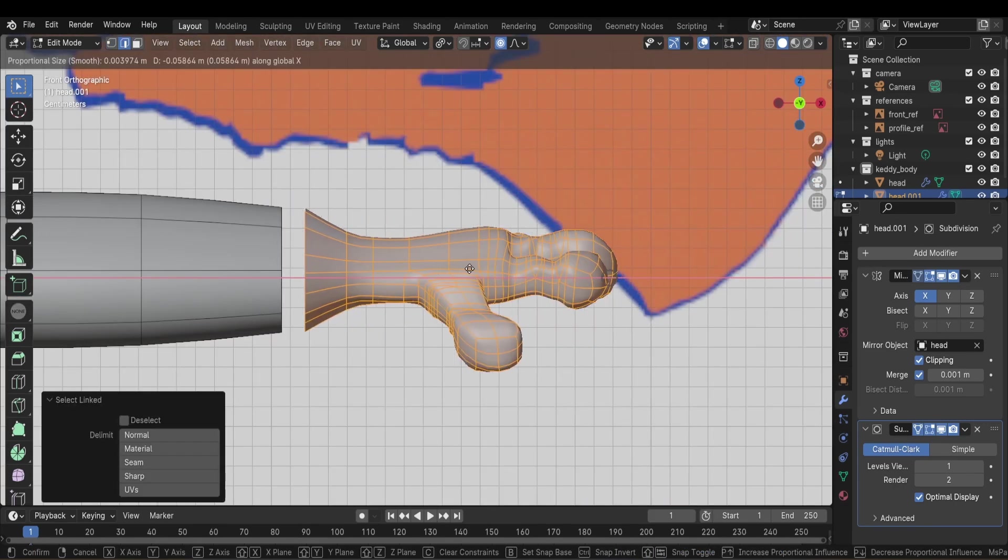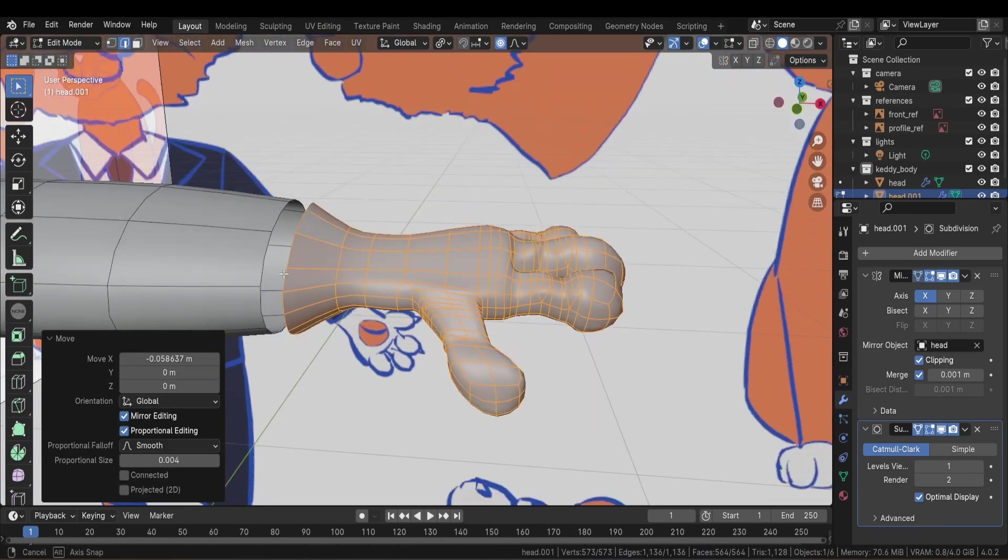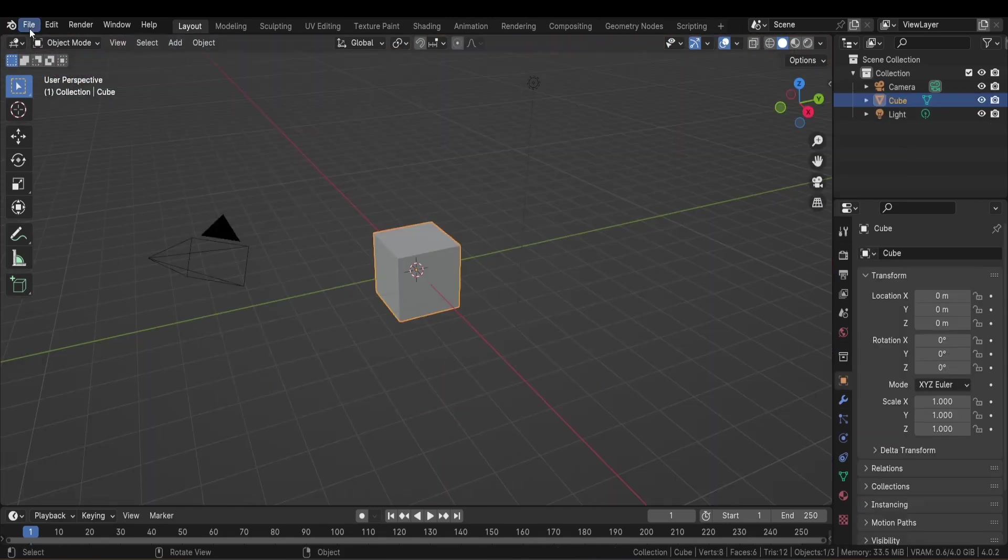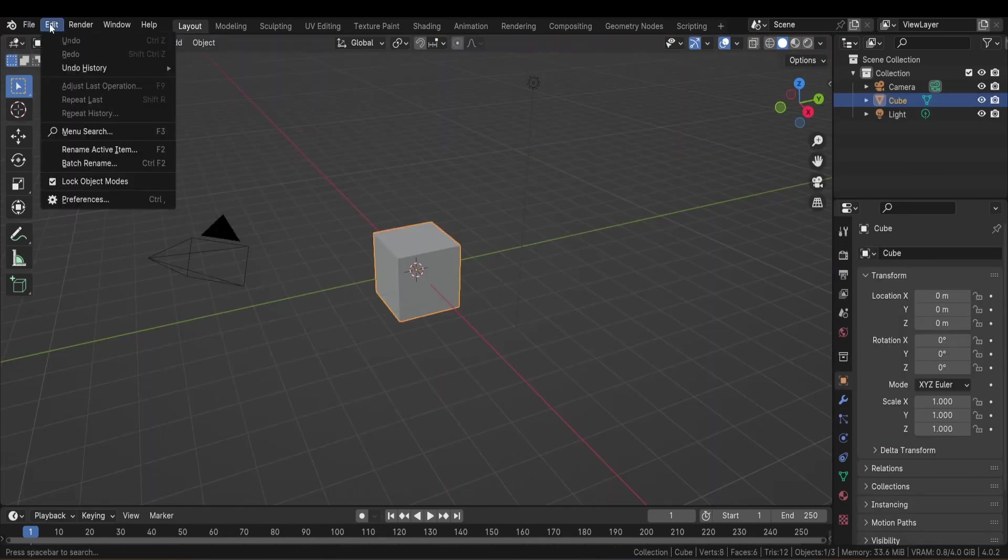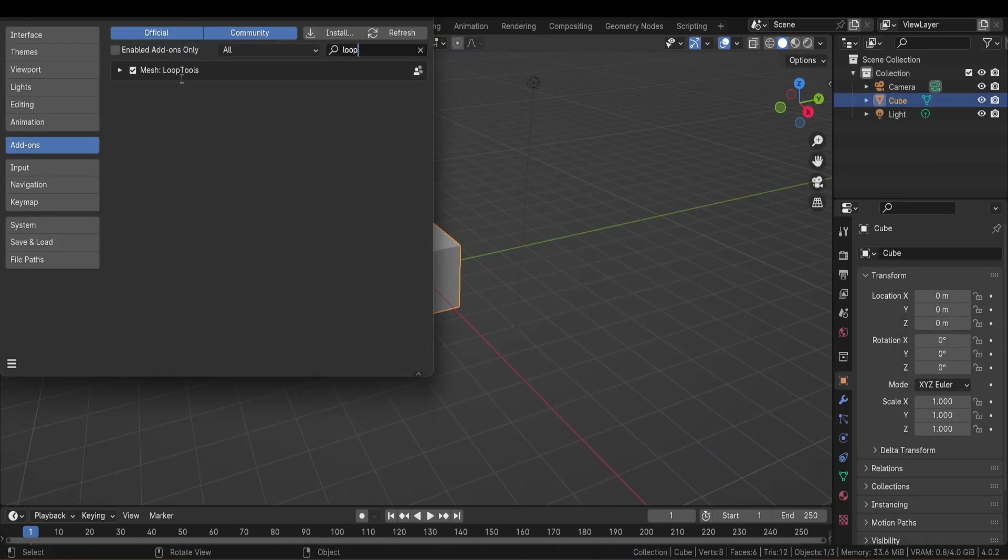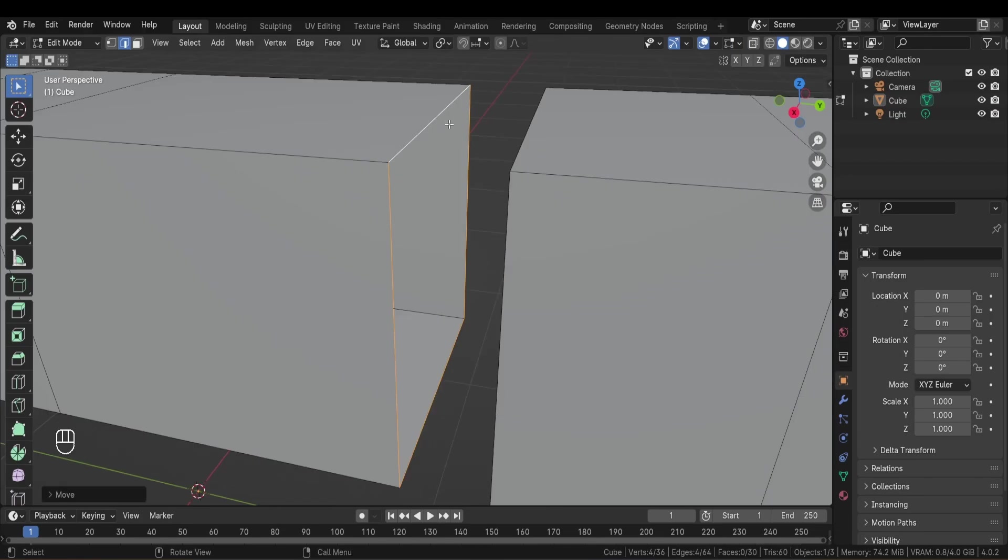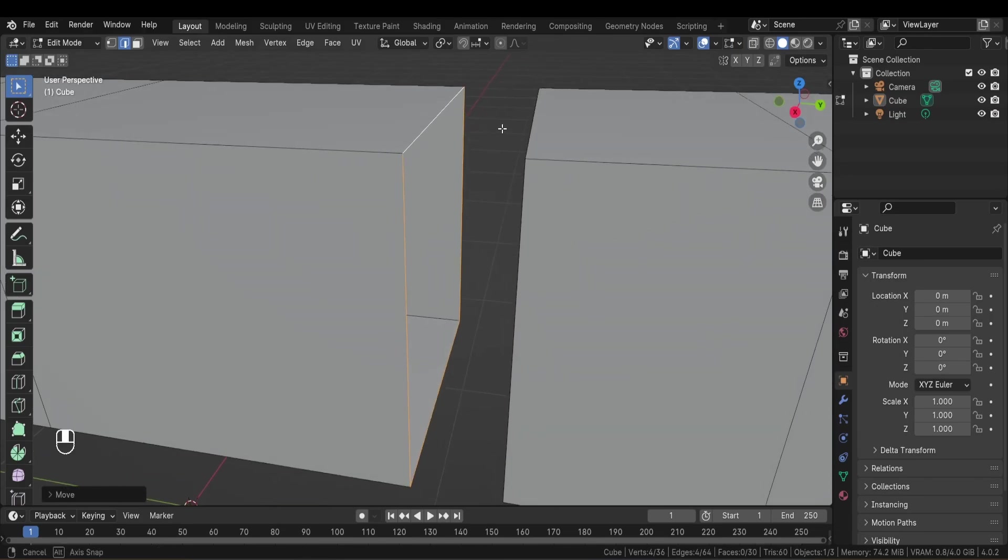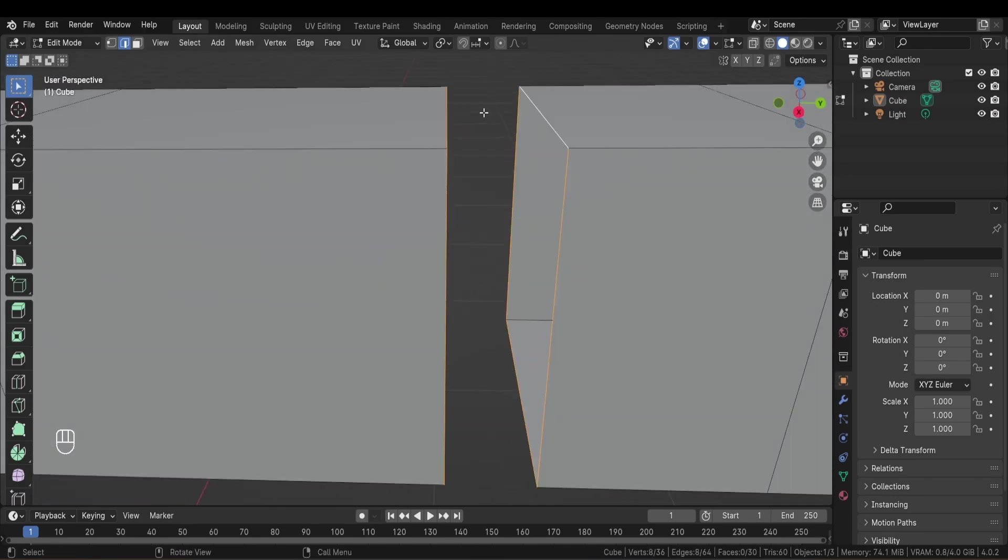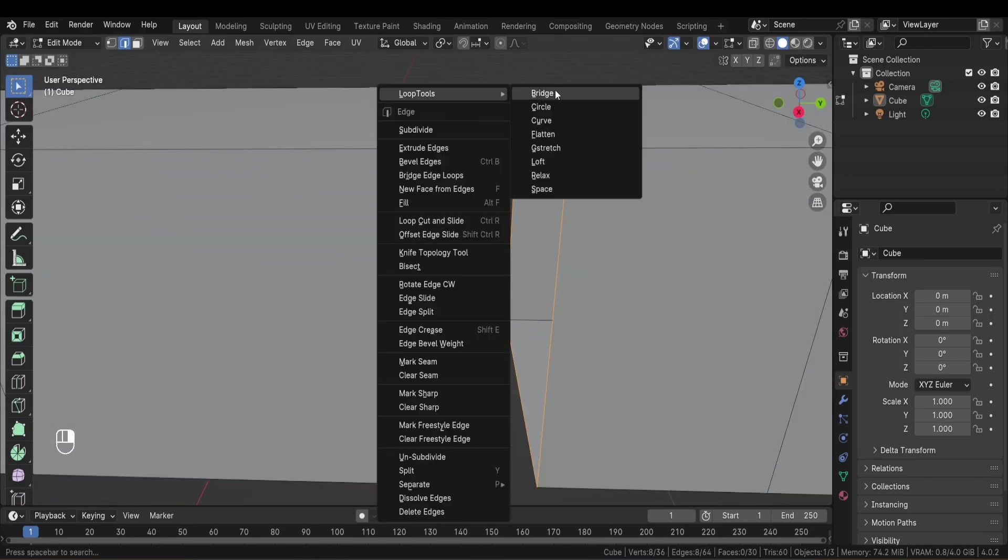After I finish modeling the hands, I'm going to attach them back to the arms using the loop tools. So basically it's an addon that you can enable in blender preferences. It allows you to bridge two parts of a mesh that have the same number of vertices at their limits.